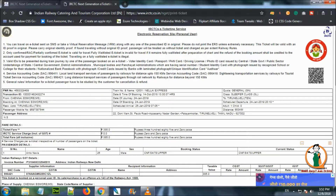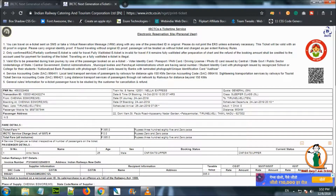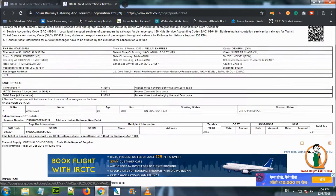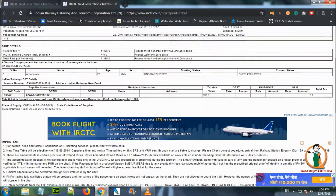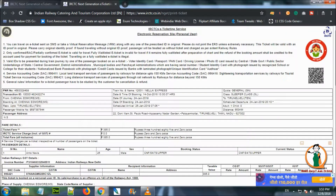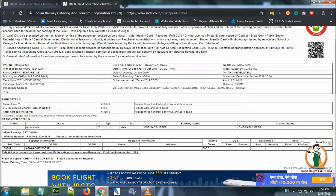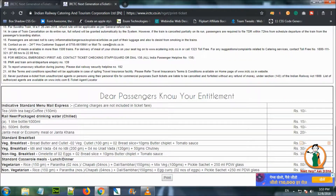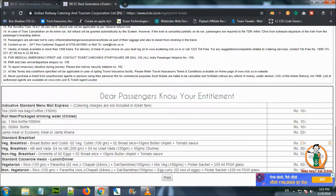If you want to print the e-ticket, click the print e-ticket button. If you want to check the ticket, we can use SMS to get an SMS notification.